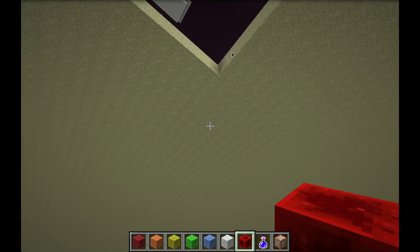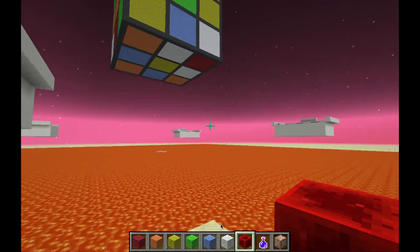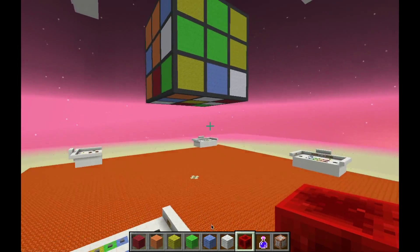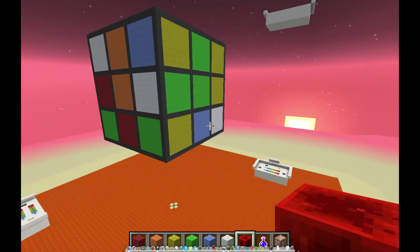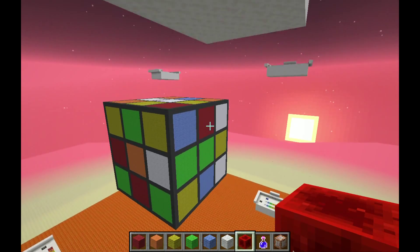I'll just give you one final look at the cube, and that will conclude the third edition of Minigame Monday. That's pretty much it — thanks for watching.